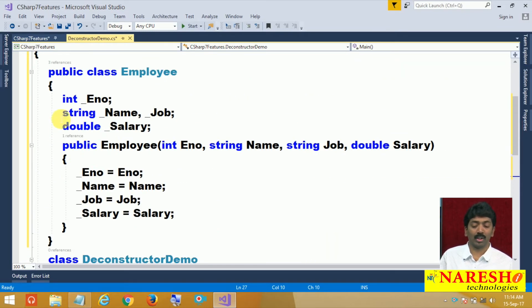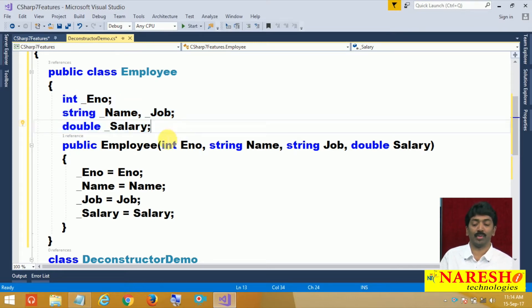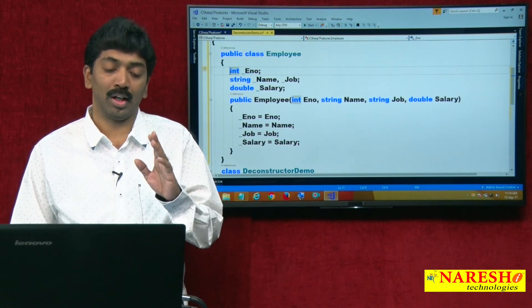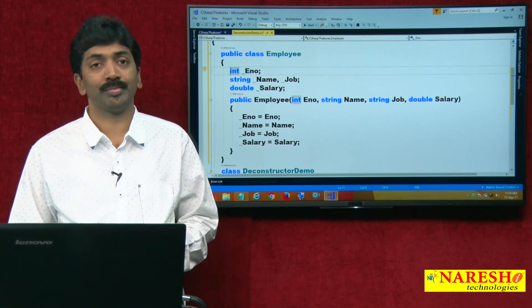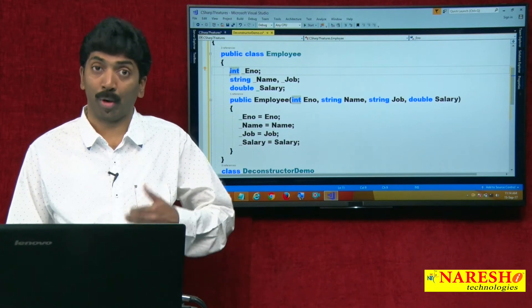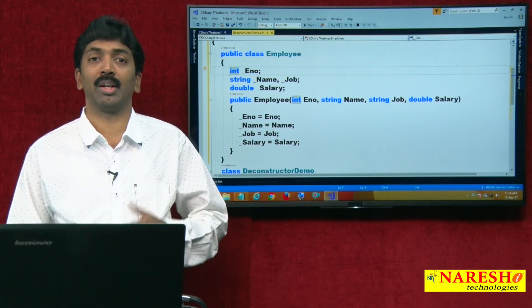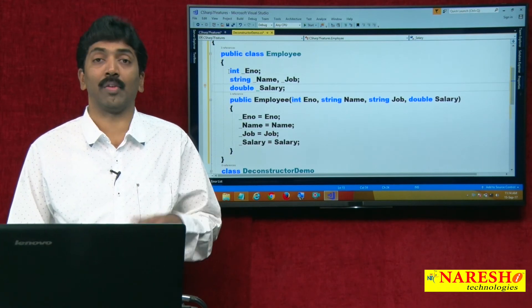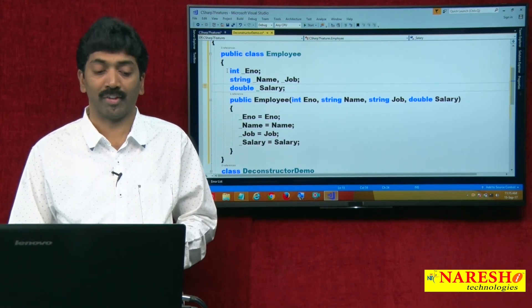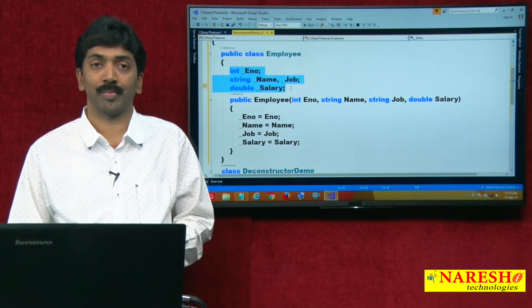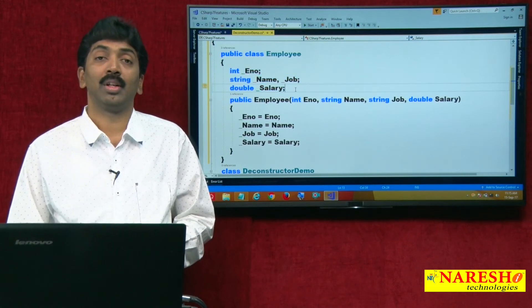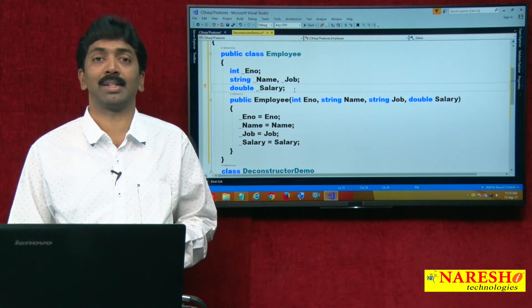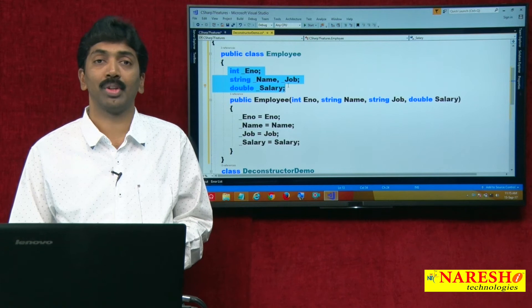If you want to access these values out of the class, there are different options. One, we can declare them as public. Second option, we can define properties. Third option, we can define constructors. There are various mechanisms we can follow for accessing these values outside. Now in C sharp 7.0, they give one more mechanism for accessing these values outside. What is this? A deconstruct.